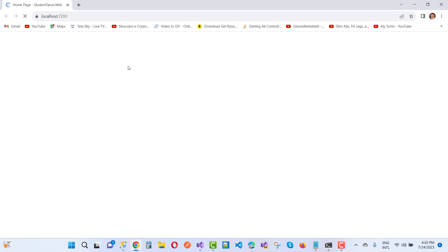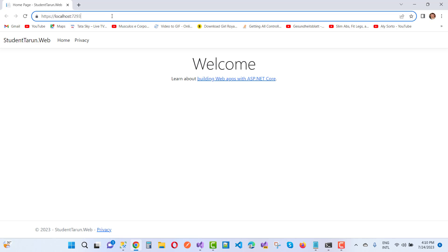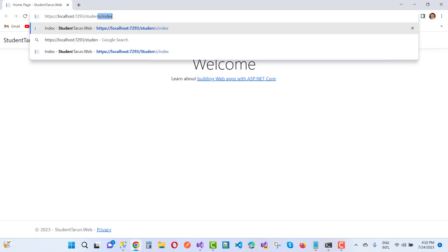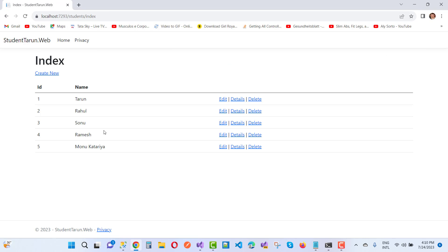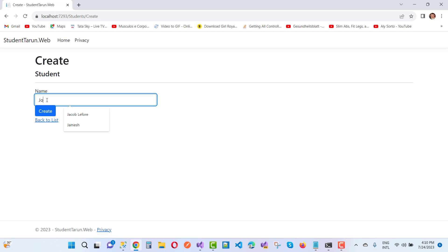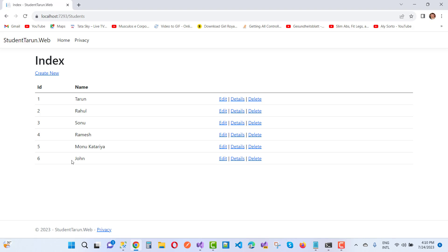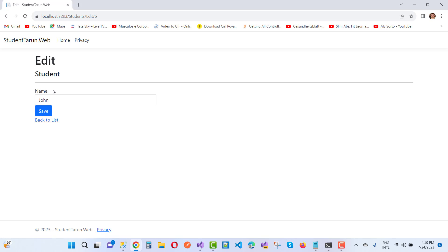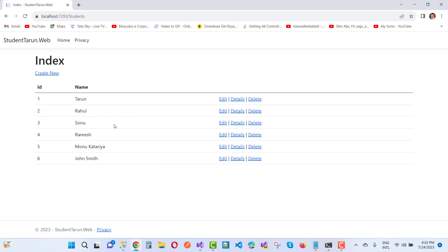Here we have the Students index showing the names. I want to create a new student named John. Now I want to edit it to John Smith.